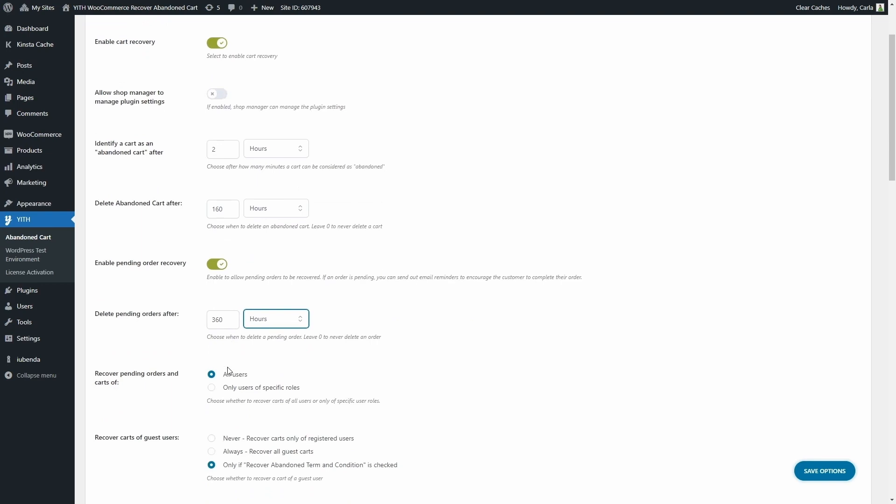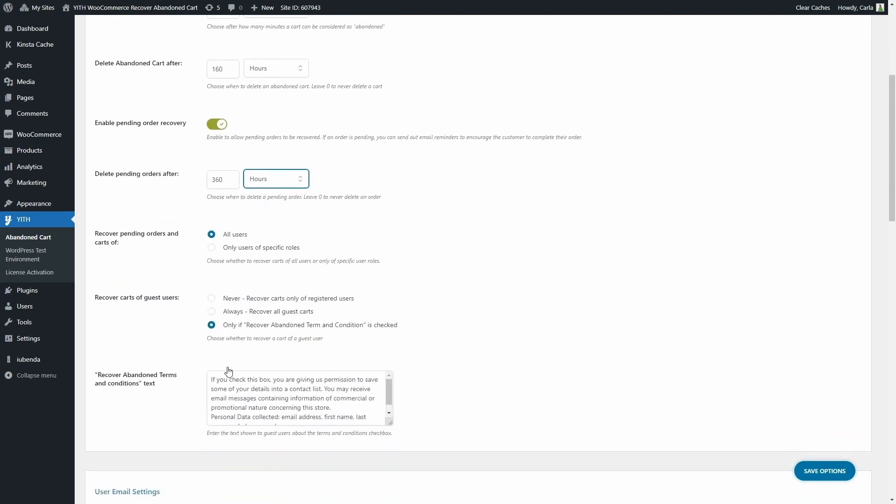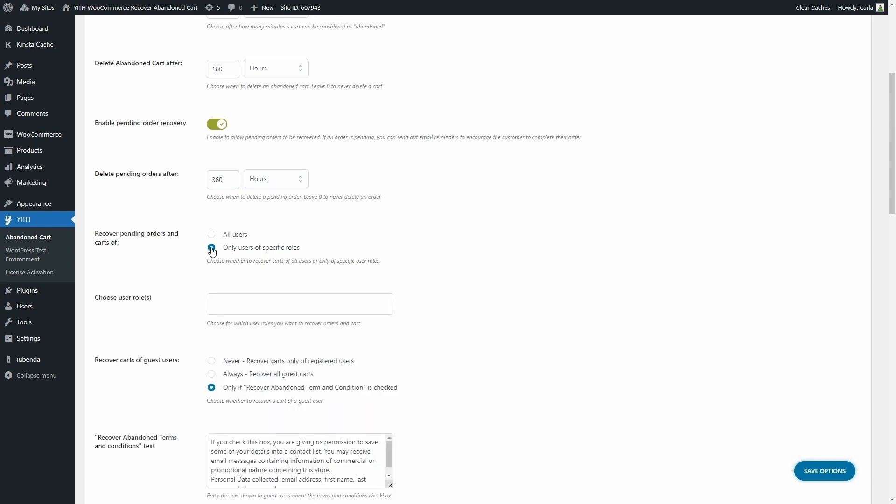Then we have options to recover pending orders and abandoned carts of all users that is registered users or only users of specific roles. If I click here, I can choose the user role here.